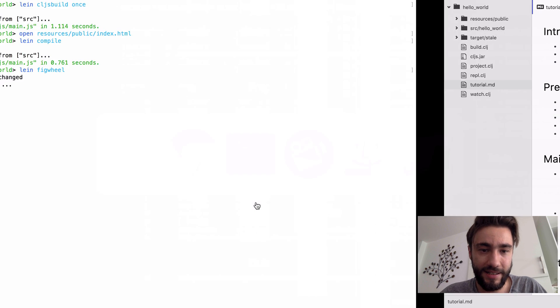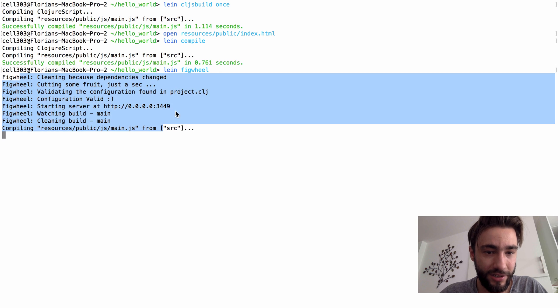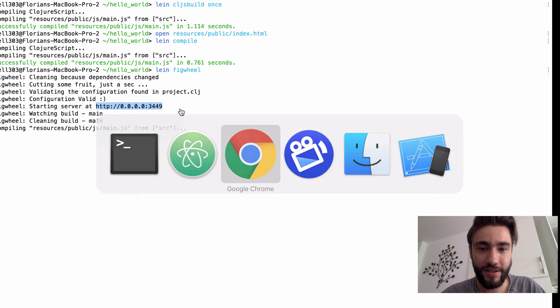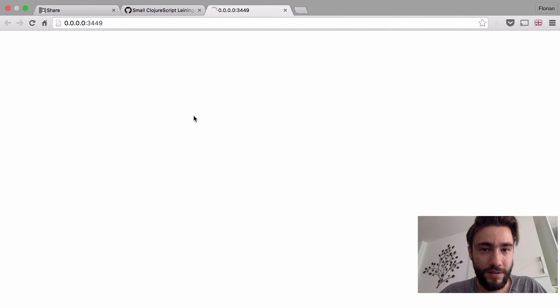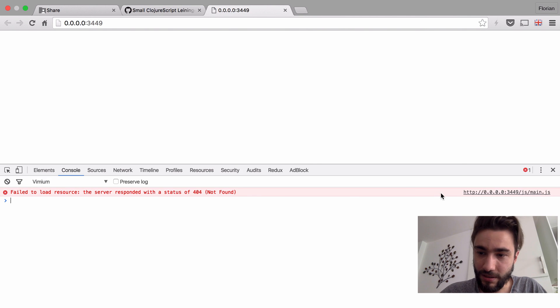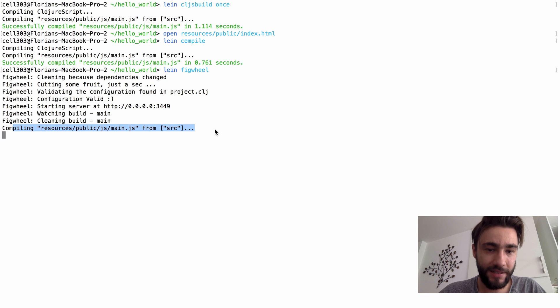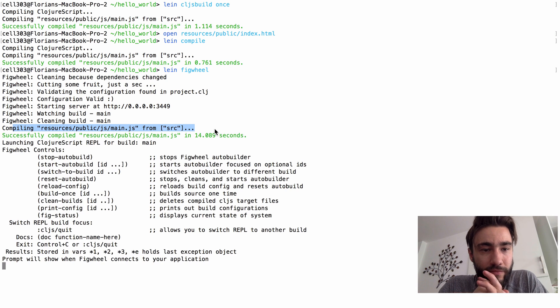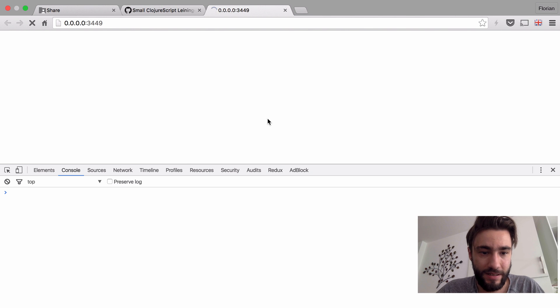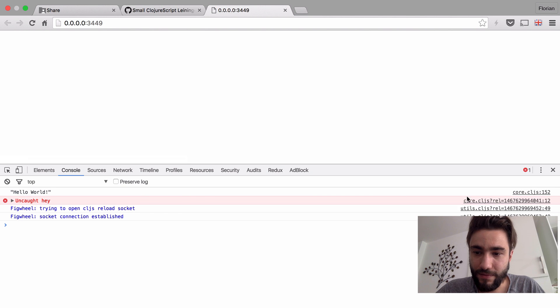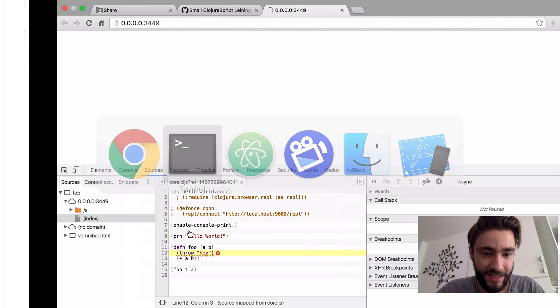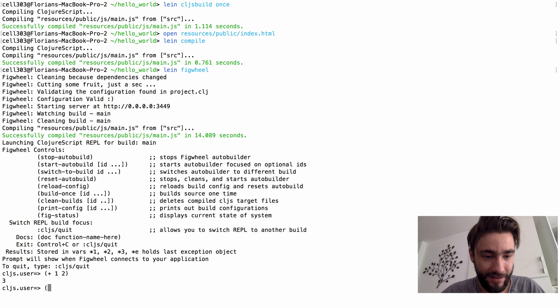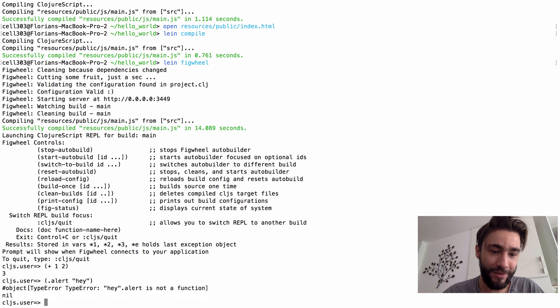And yeah, it takes a little bit longer, but by default it runs on this port. And compiling... there we go. And we are back again. We have the source maps again and we have the REPL again.